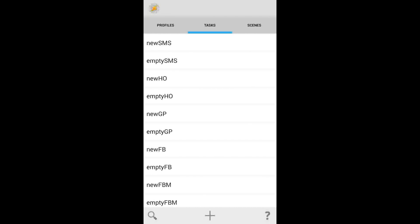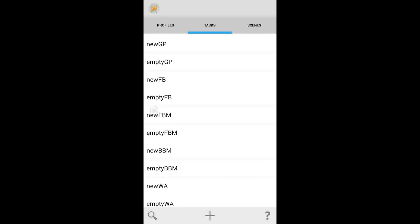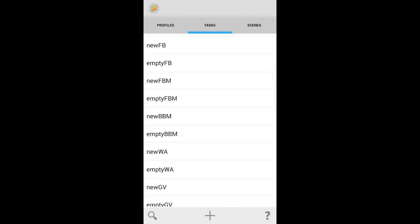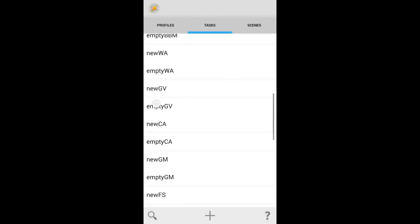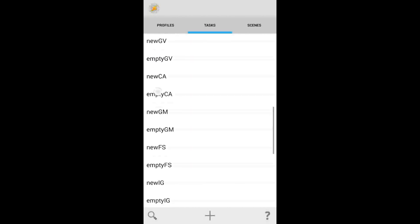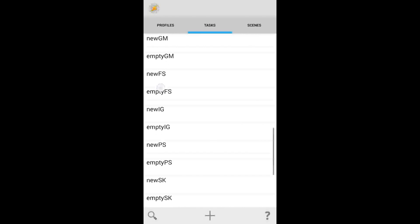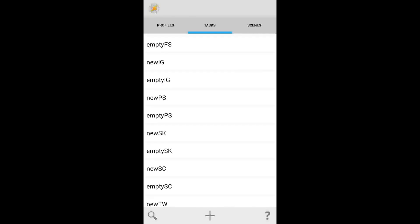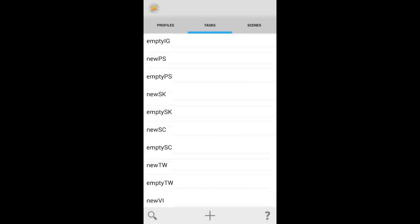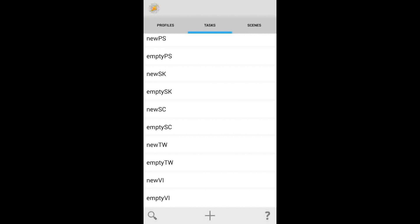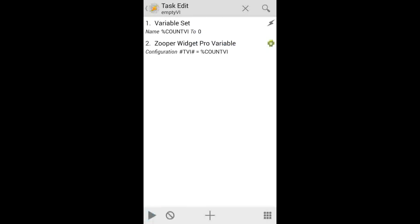Here's a quick rundown of what the abbreviations mean: SMS is texting, HO is Hangouts, Facebook, Facebook Messenger, BBIM, Weather, Google Voice, Calendar, Gmail. FS is Foursquare, IG is Instagram, PS is Play Store, SK is Skype, SC is Snapchat, TW is Twitter, VI is Vine. Go into all of these and hit the play button.